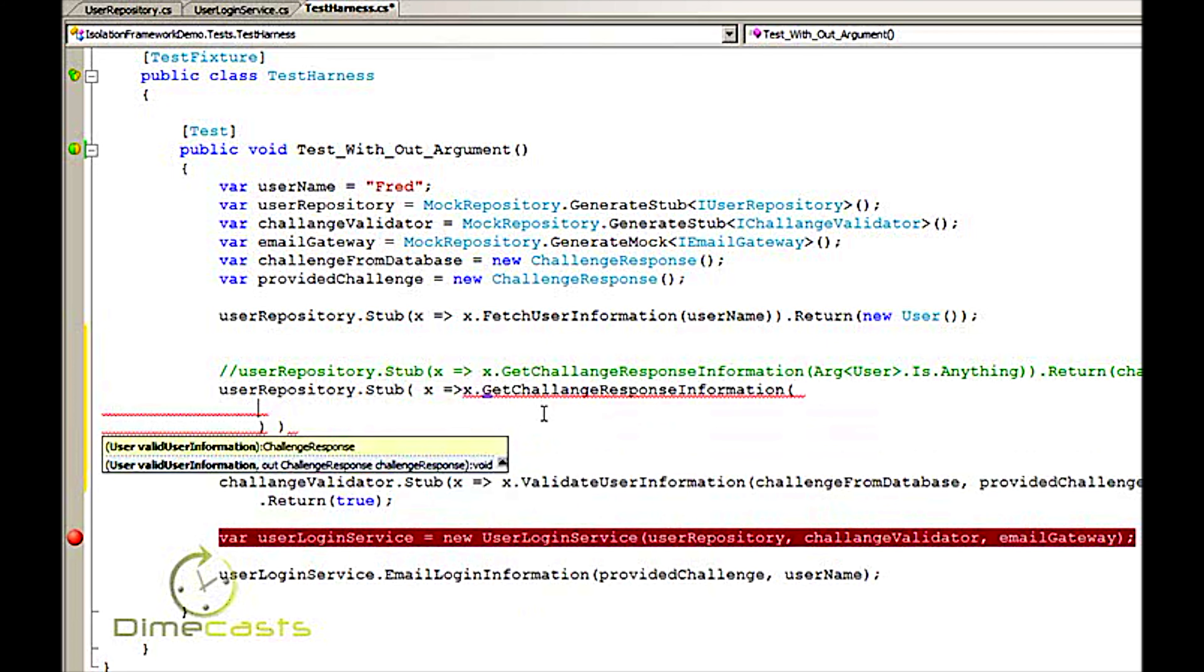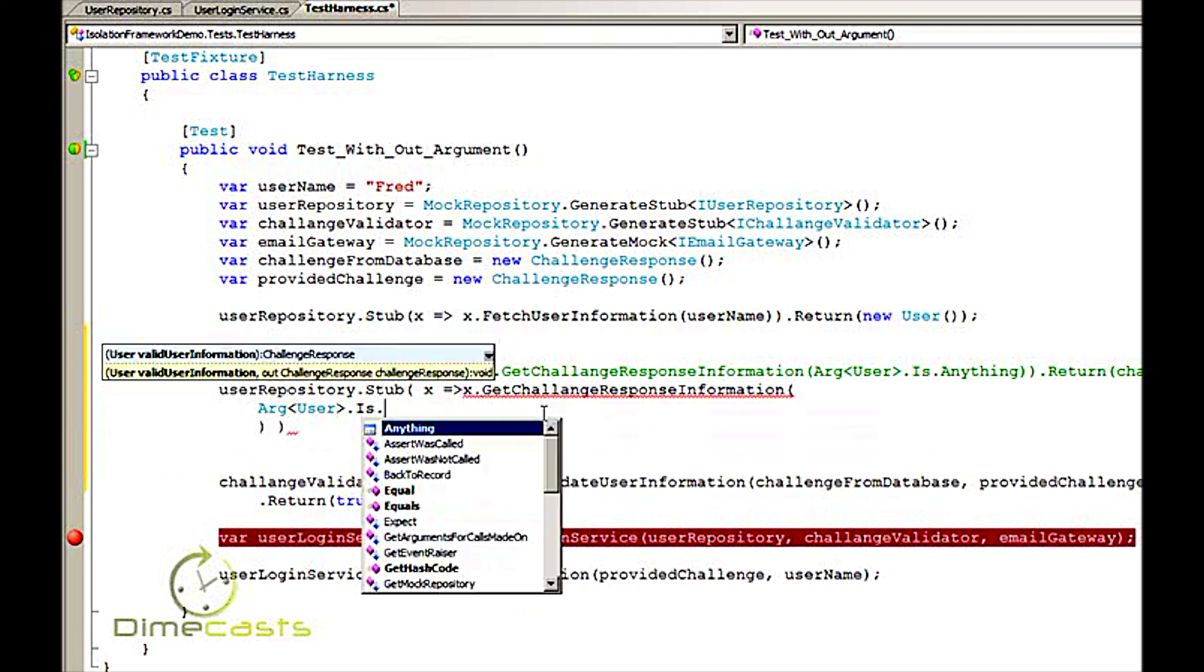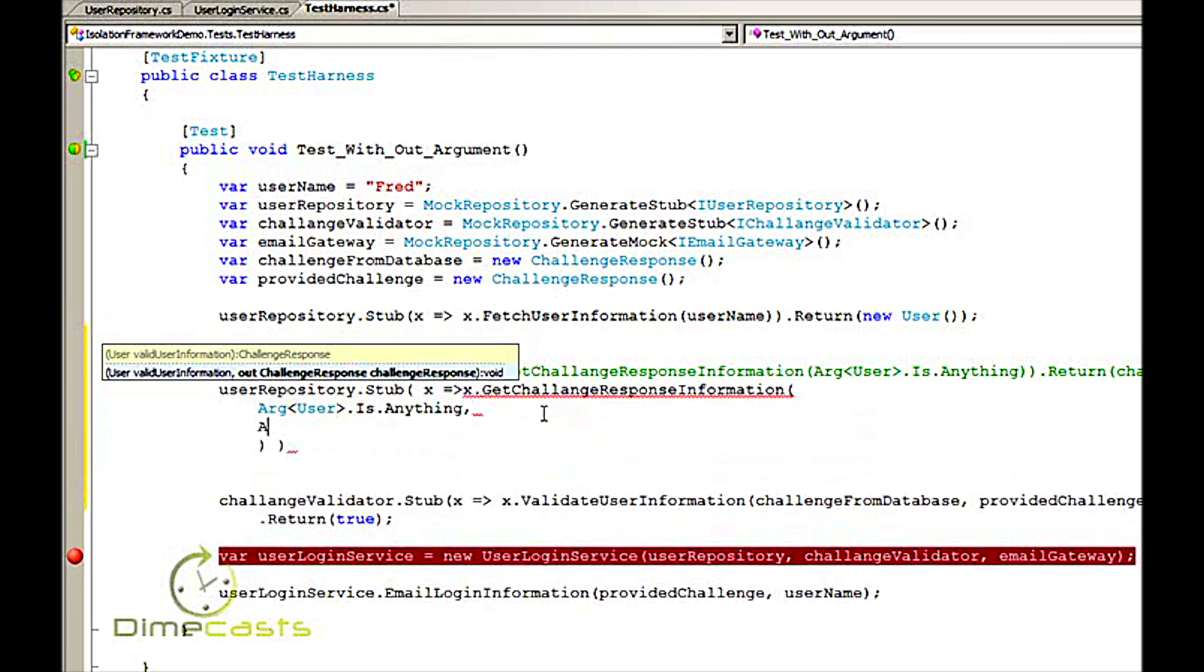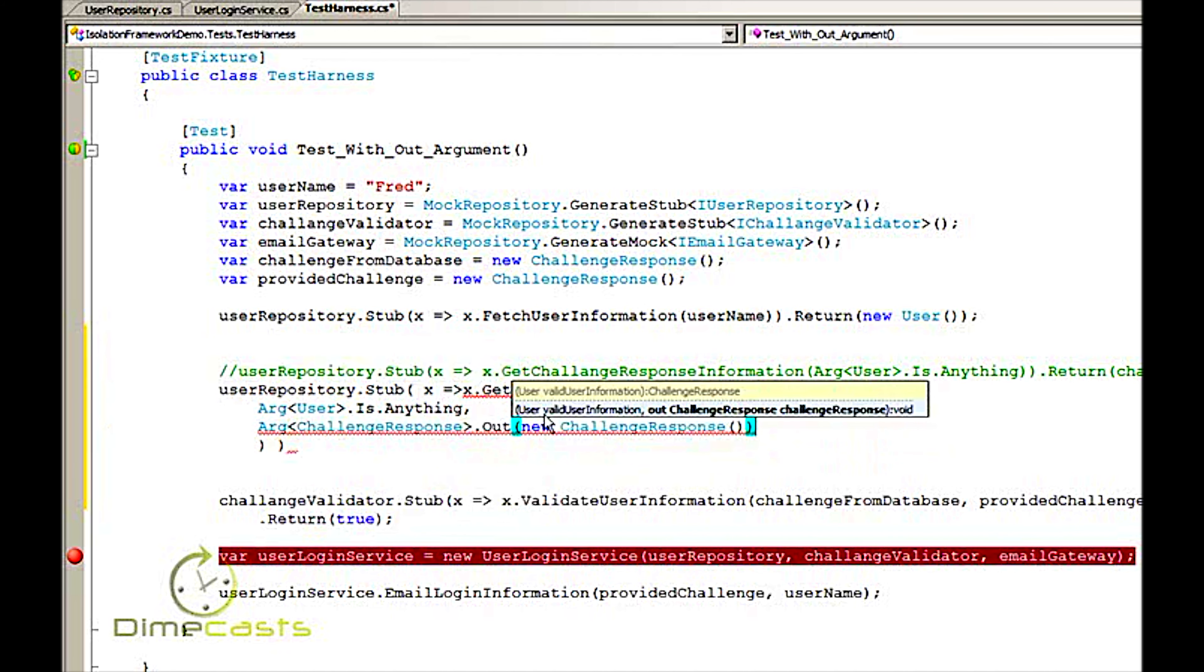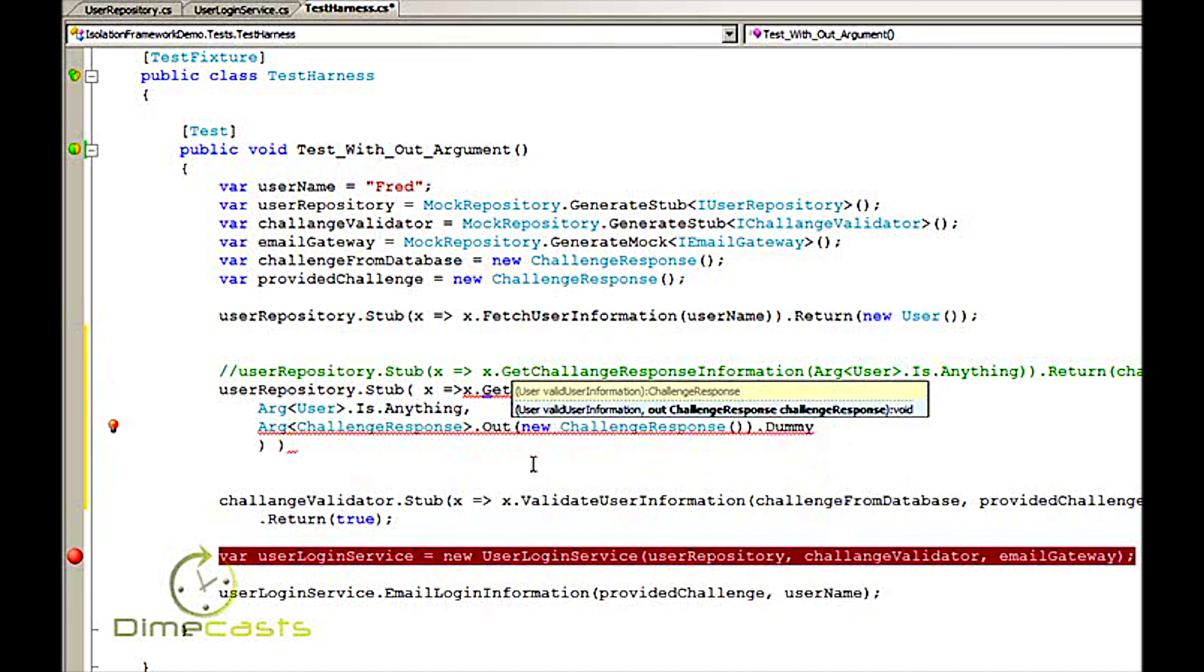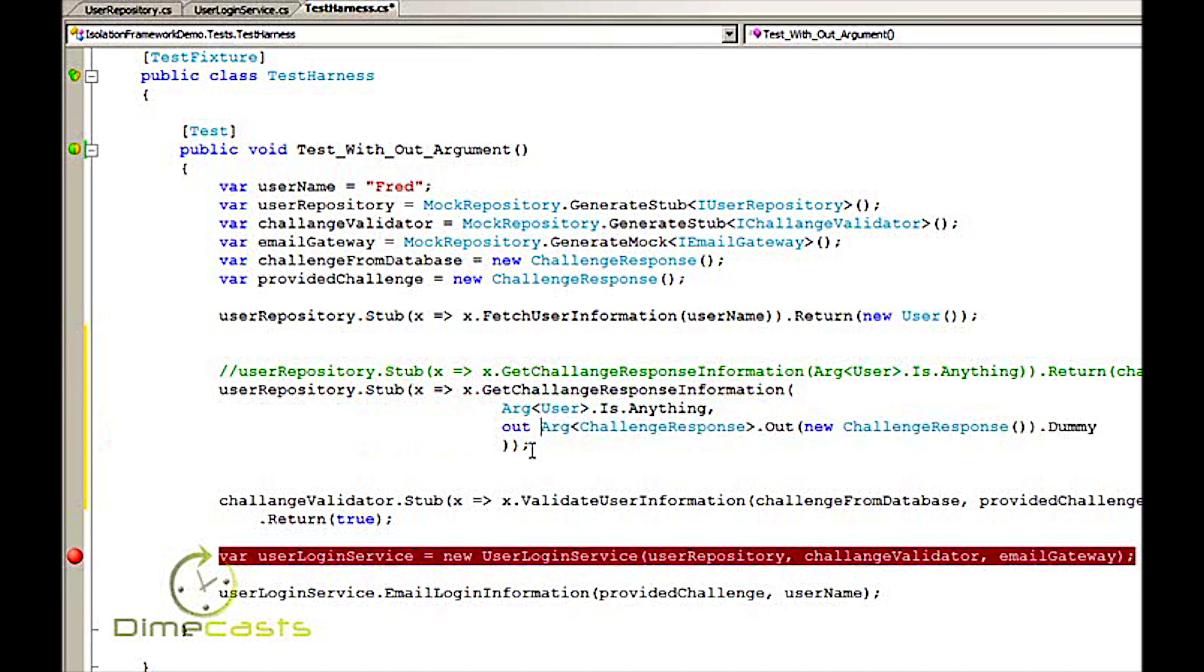Now I'm still going to call the same method and I'm still going to set up my first argument as normal. The difference is I'm going to set up my second argument here as a challenge response and I'm going to use the out keyword. This is a little new and we've probably not seen this before. Here what it's asking me for is an instance of my challenge response that's going to be returned. In our case here just going to use a new one. And then last what you need to do is use the dummy field which is part of RhinoMox and that will just basically set up the compiler so it's happy. Now I've set everything up here but I'm still getting a little red squiggly. Even though I set up my arguments correctly I still need to specify to RhinoMox that this is an out argument. Again, this is to make the compiler happy.